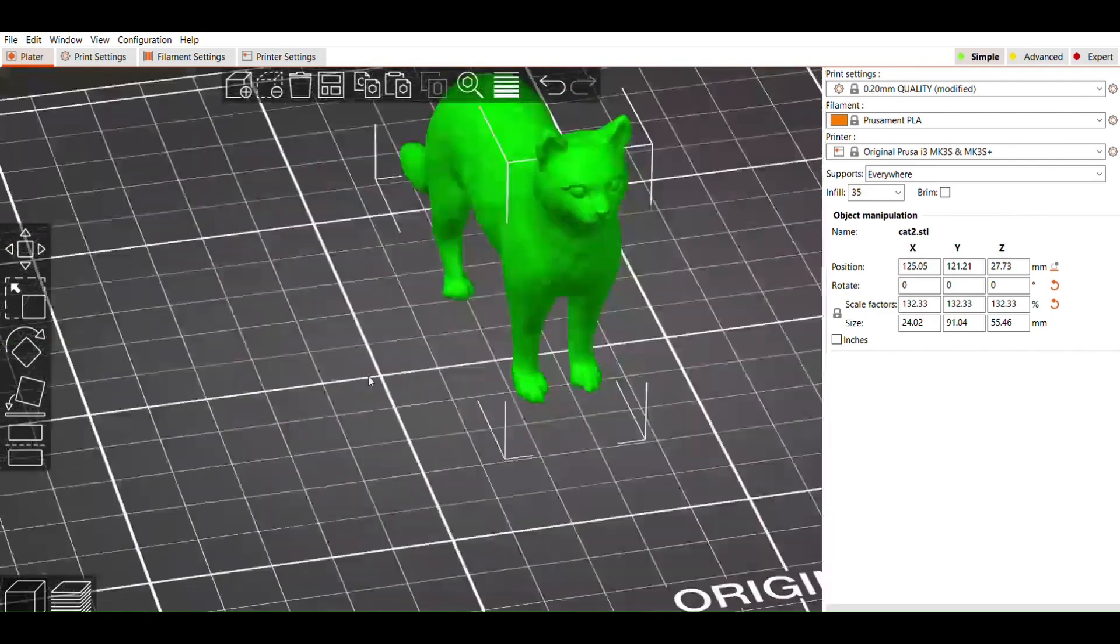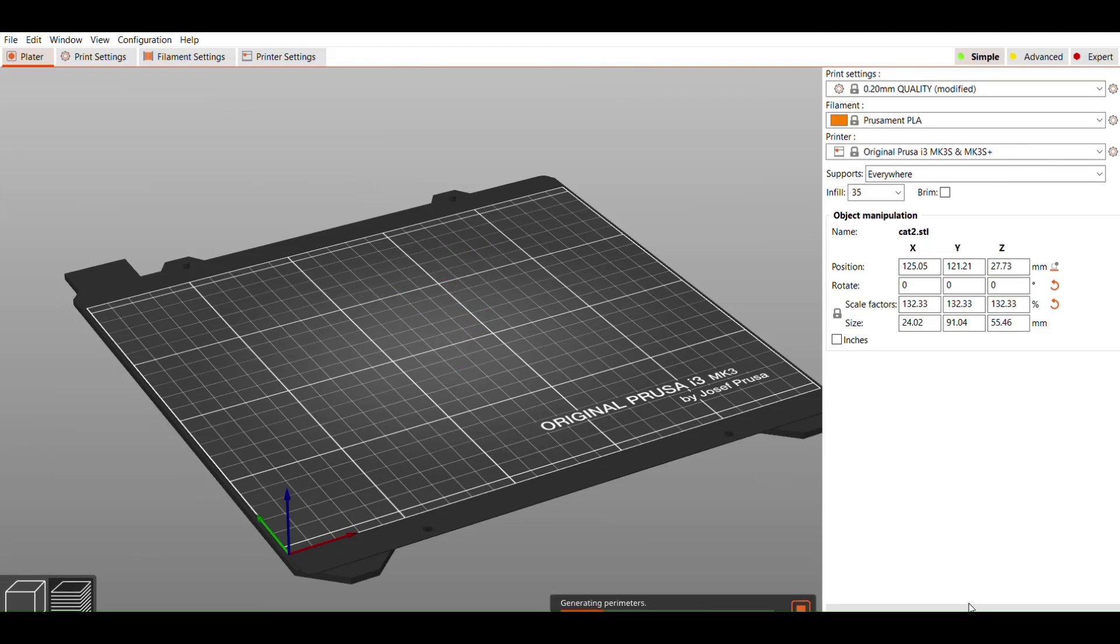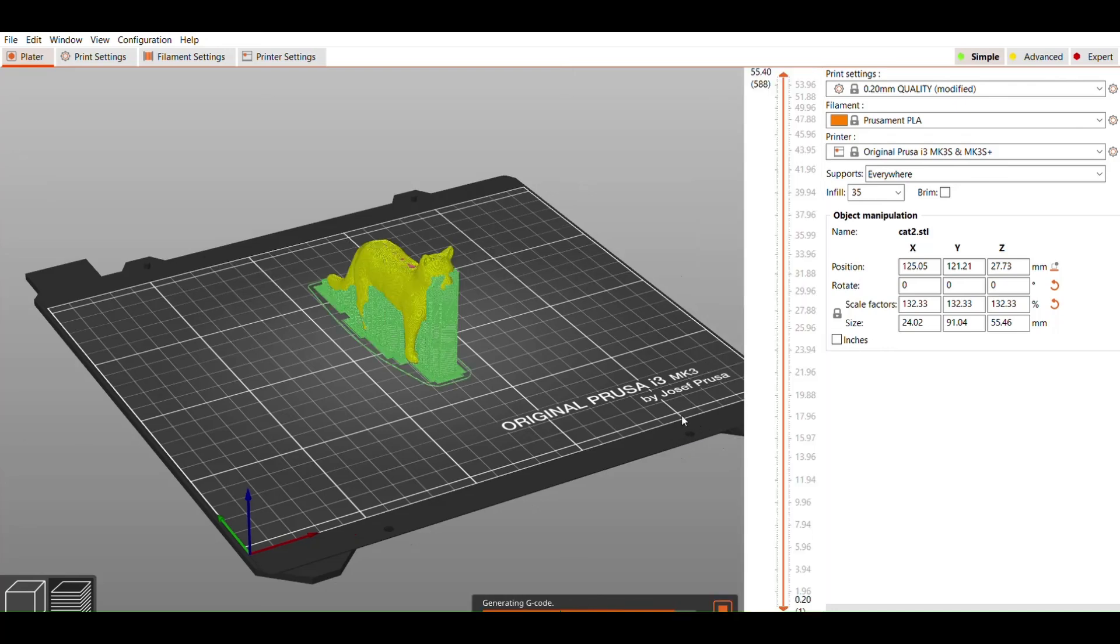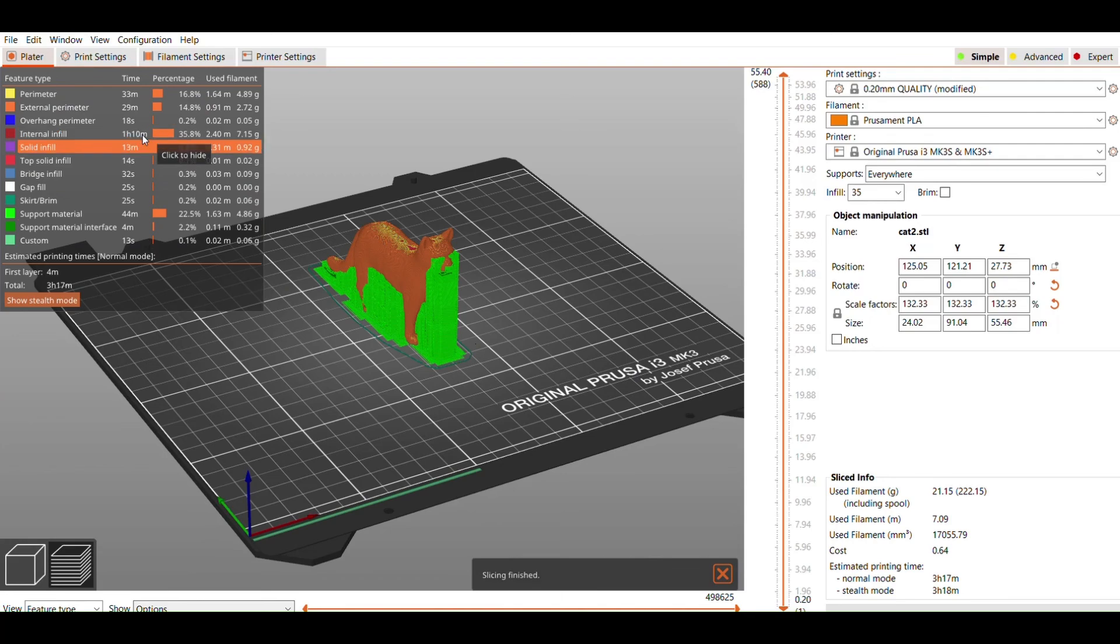Now we're all set to start slicing. Click on the Slice Now button in the lower right corner. After a few moments, you will see a preview of your print, including any support material. There will also be a table that shows you how long printing each part of your object will take and how much filament it will use.